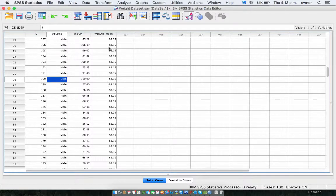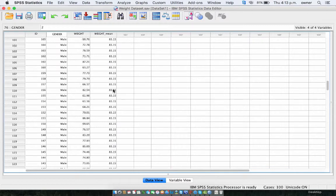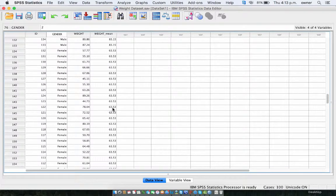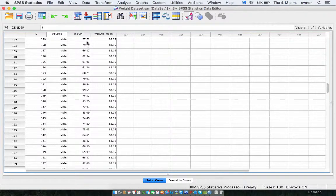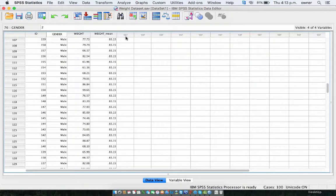Now, as you can see, this is the mean weight for the male category — it's 83 — and the mean weight for the female category is 63.53. Now we need to subtract the weight from the weight mean so we can get the difference, which we are going to use to calculate the one-way ANOVA.